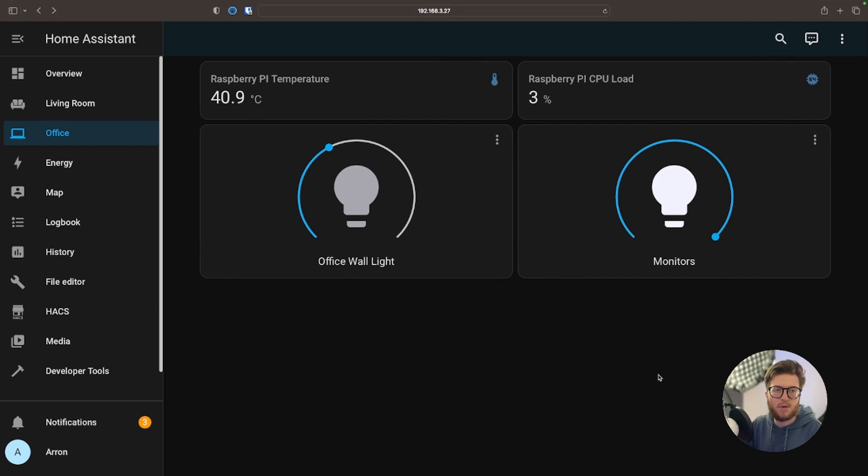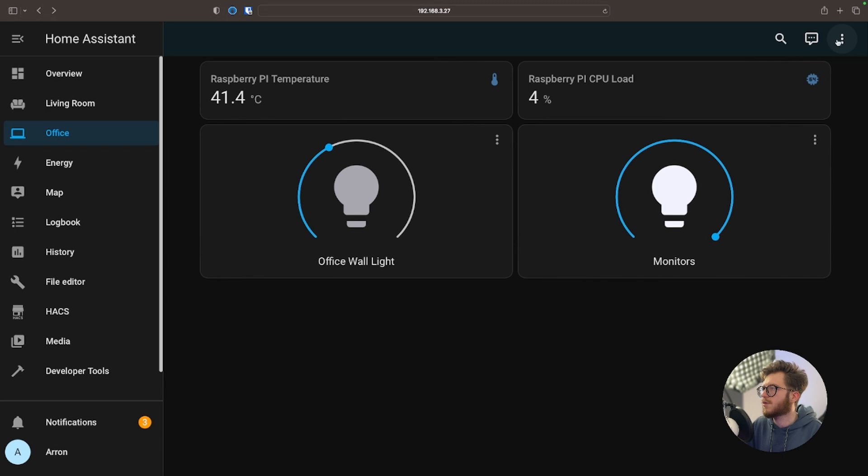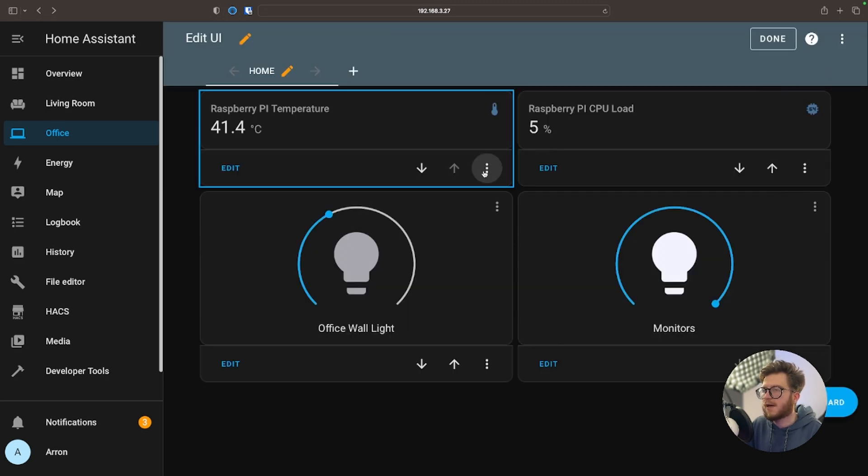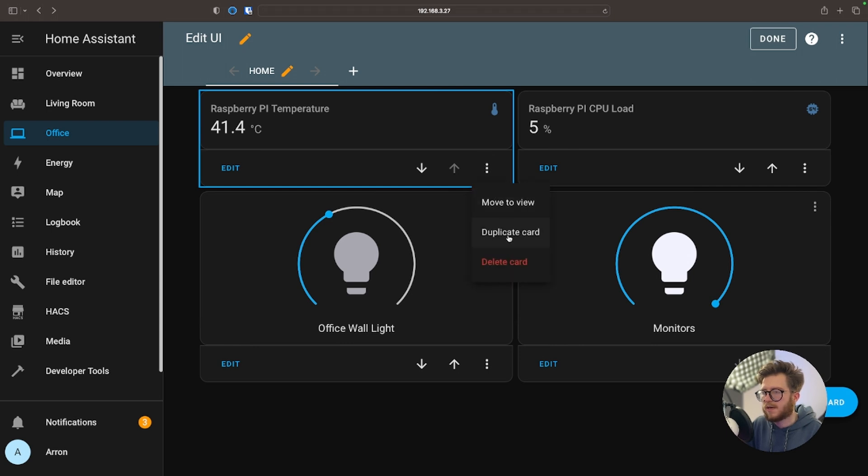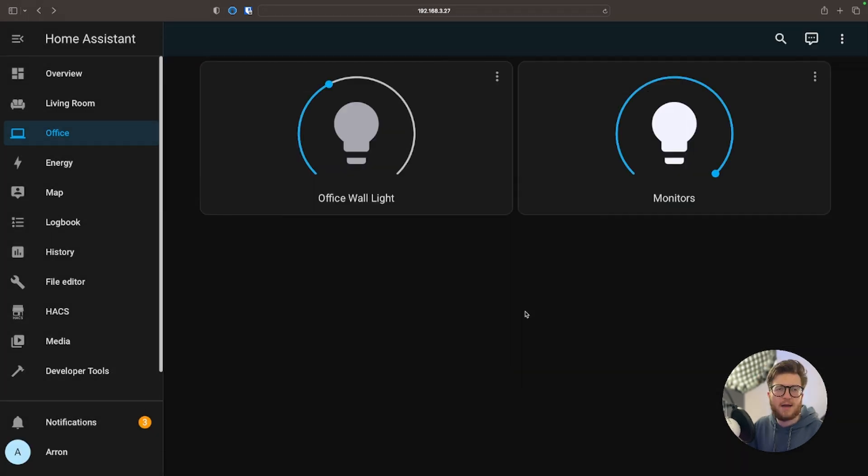There we go, it's as simple as that. Now what if you accidentally added the wrong card and you want to delete this? Let's just go to Edit Dashboard, select the relevant card you wish to delete, and then Delete Card. And that's it.